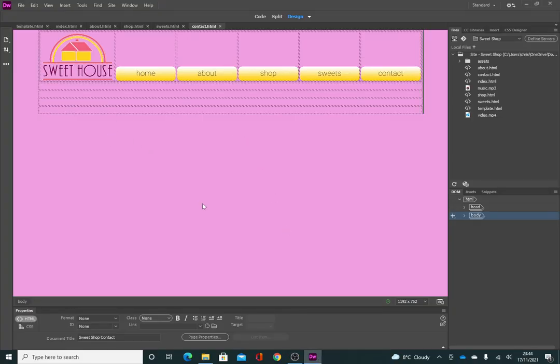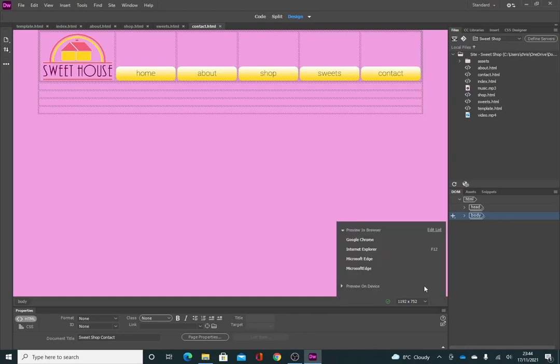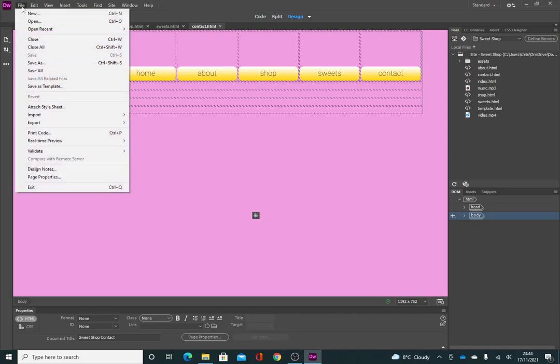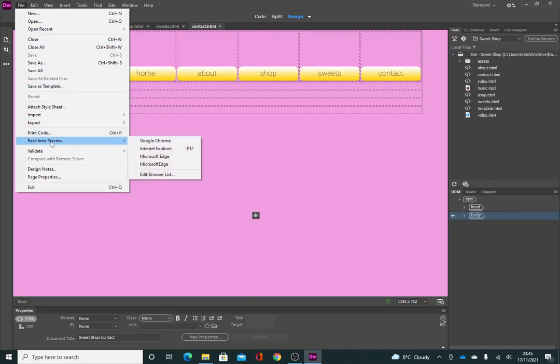There's a couple of ways to do this. One is you can go down to the bottom right where it says preview and click on that to select how you want to preview the site. It's suggesting F12, so that's another way. You can press the F12 key on your keyboard to preview the site, or you can go up to File and then Real Time Preview. I'm just going to go with Google Chrome.